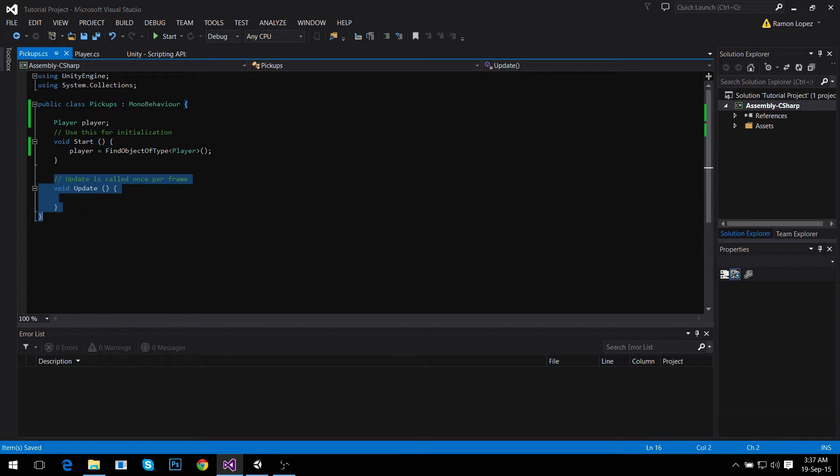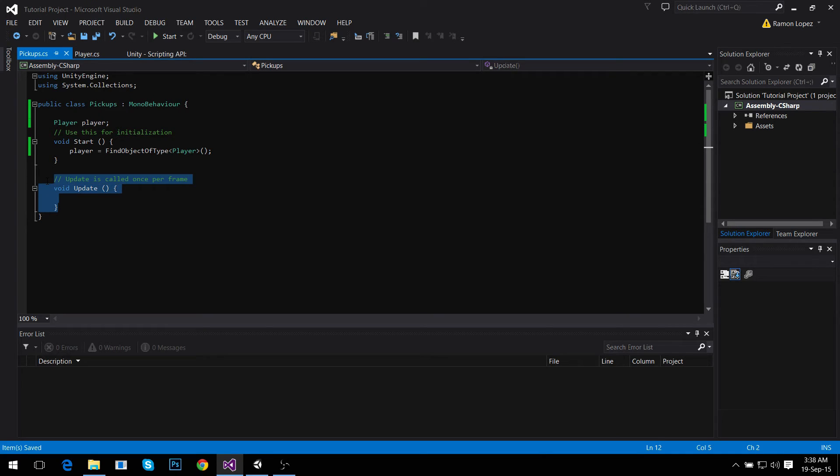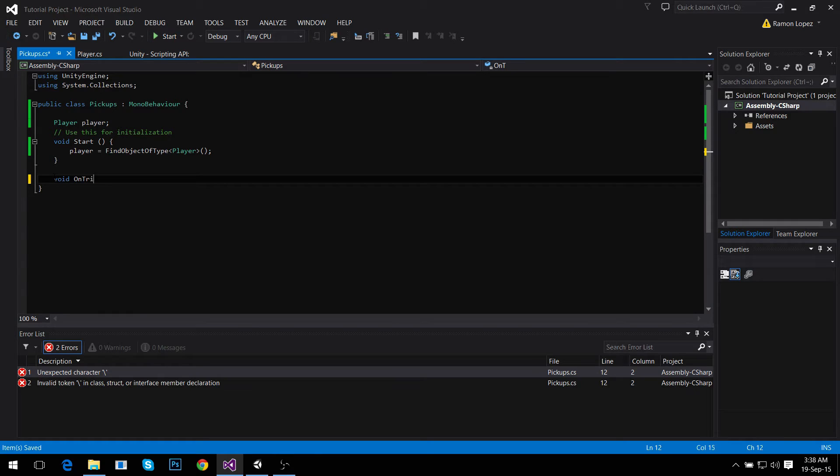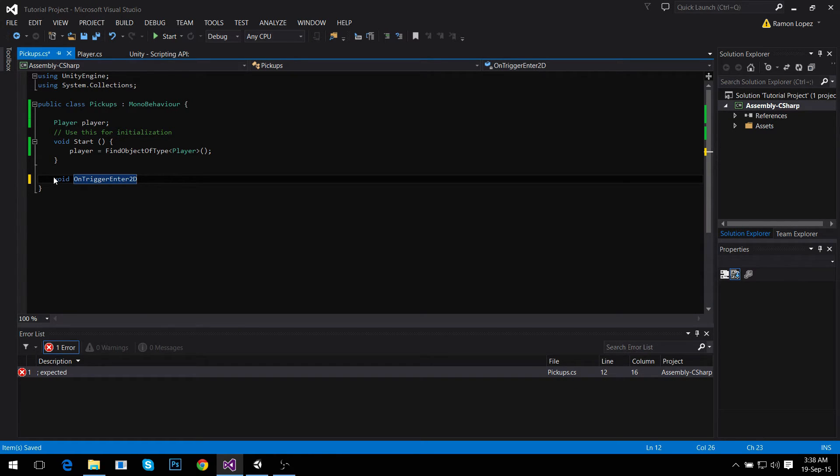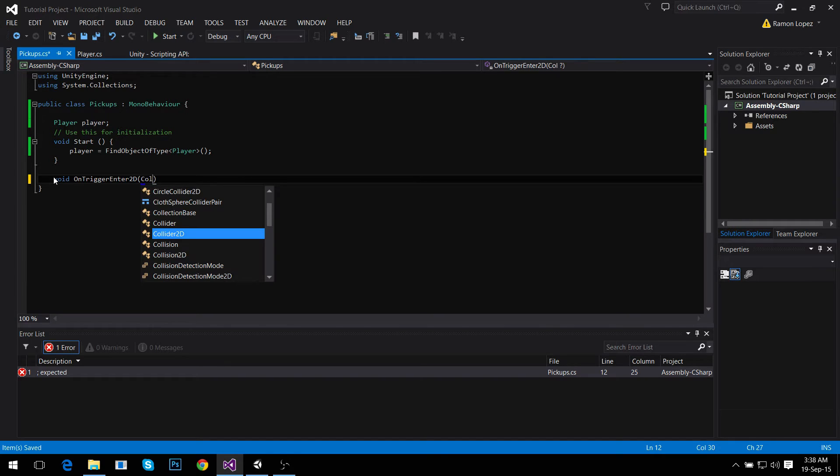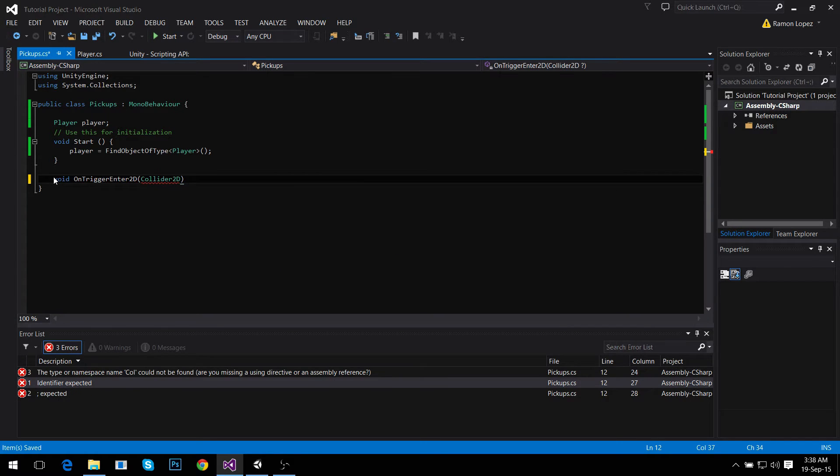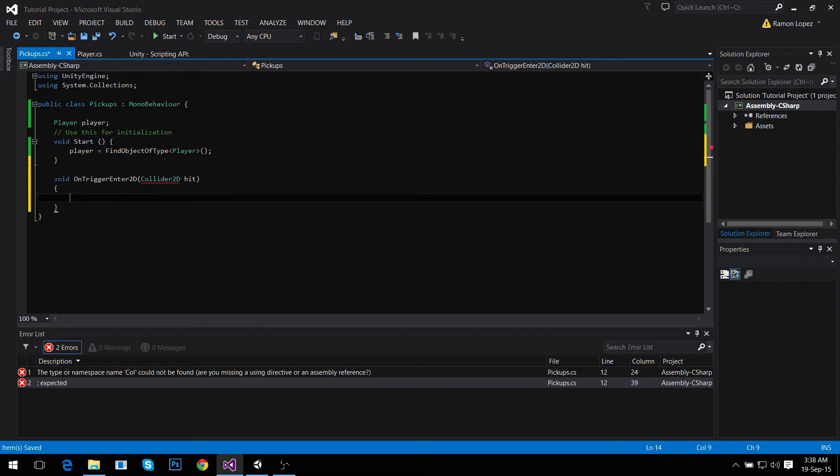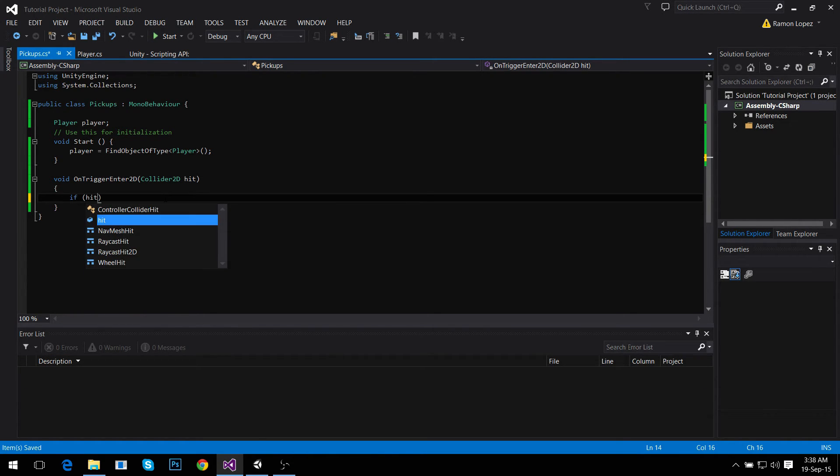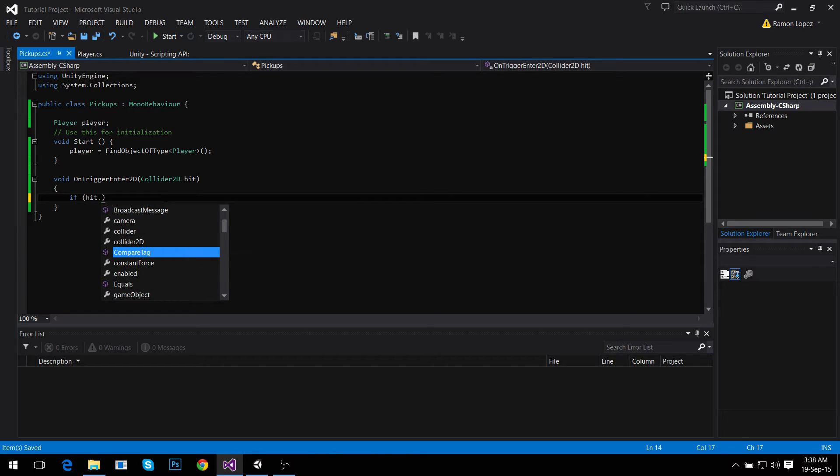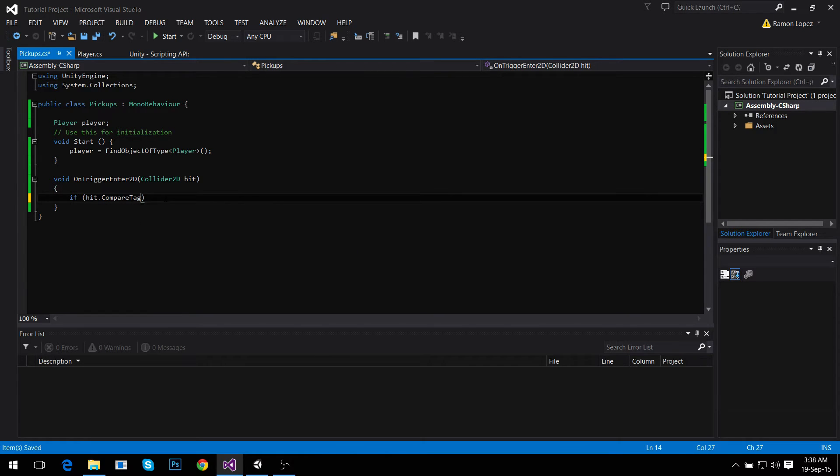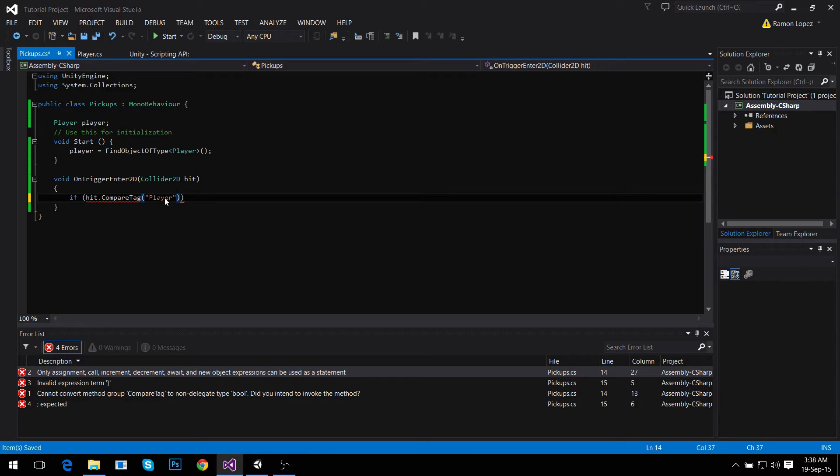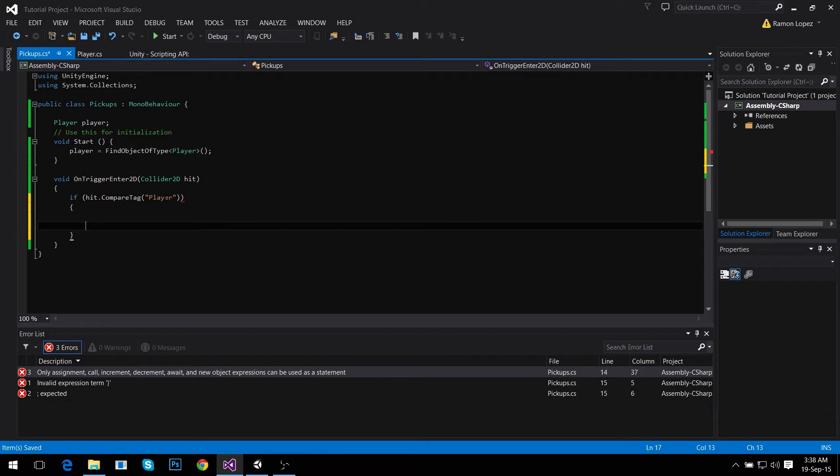We're not going to use Update, we're going to use OnTriggerEnter2D. Void OnTriggerEnter2D means whatever enters the trigger, if it has a collider attached to it, it's going to be registered with the name hit. So if this object hit, if its tag is Player, remember we just set the tag.